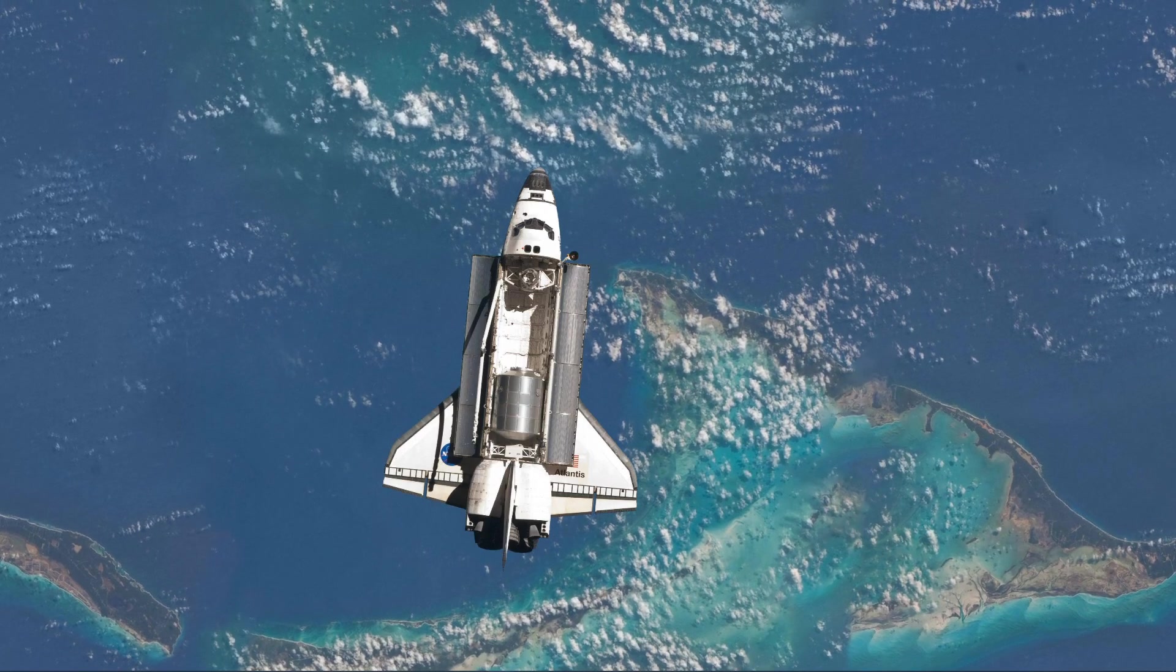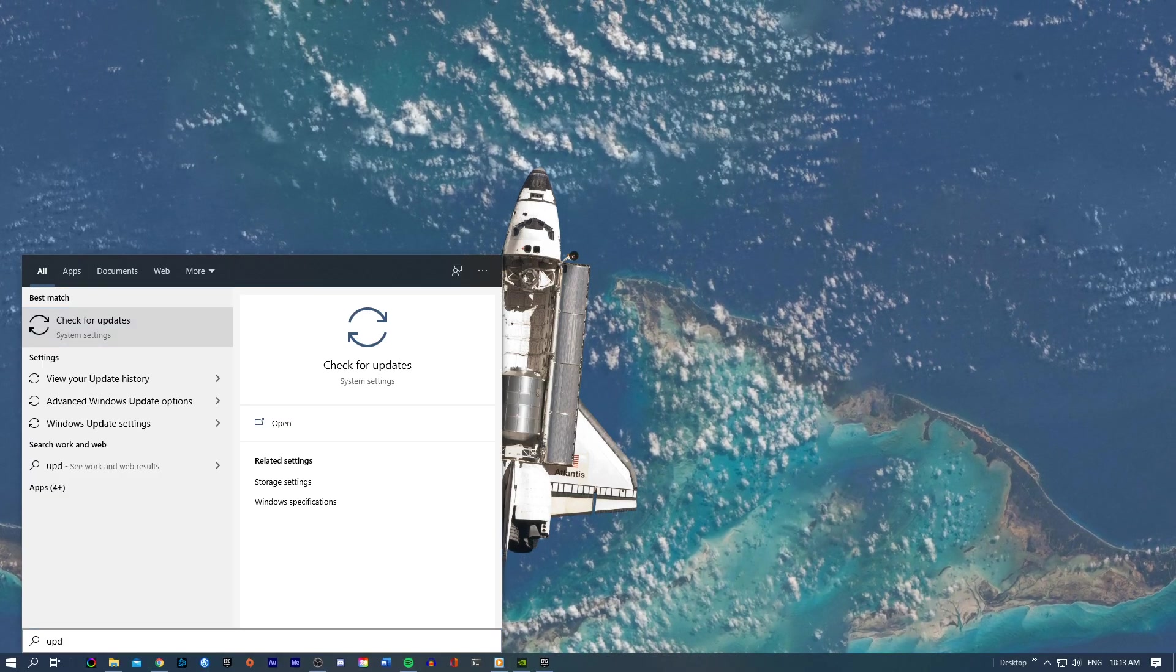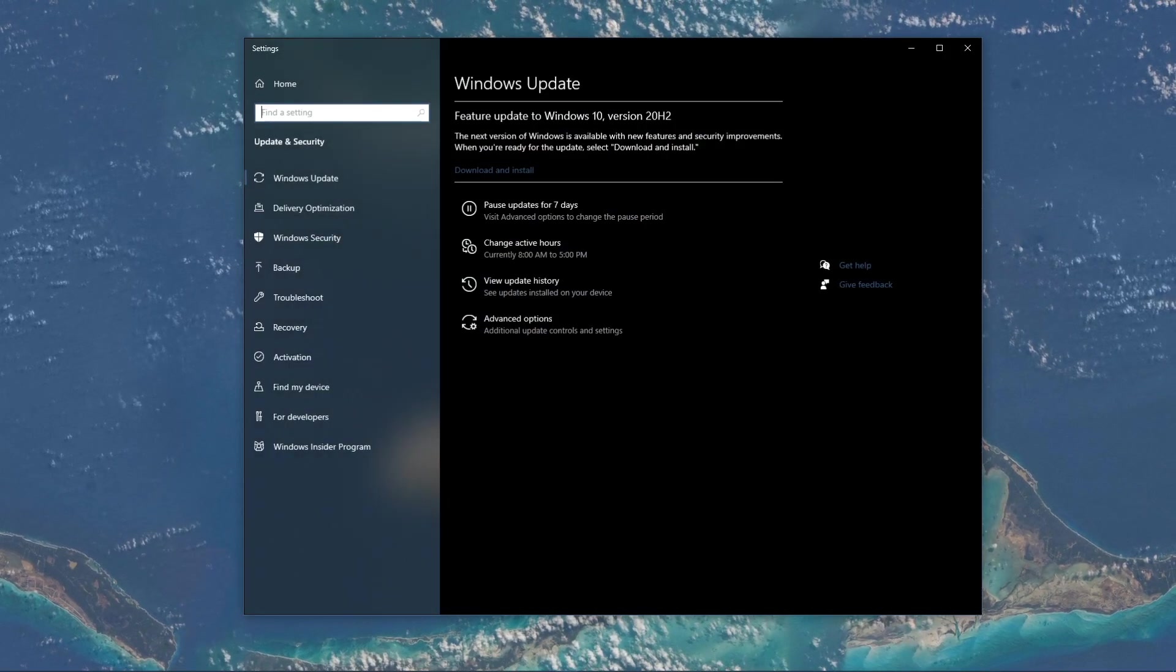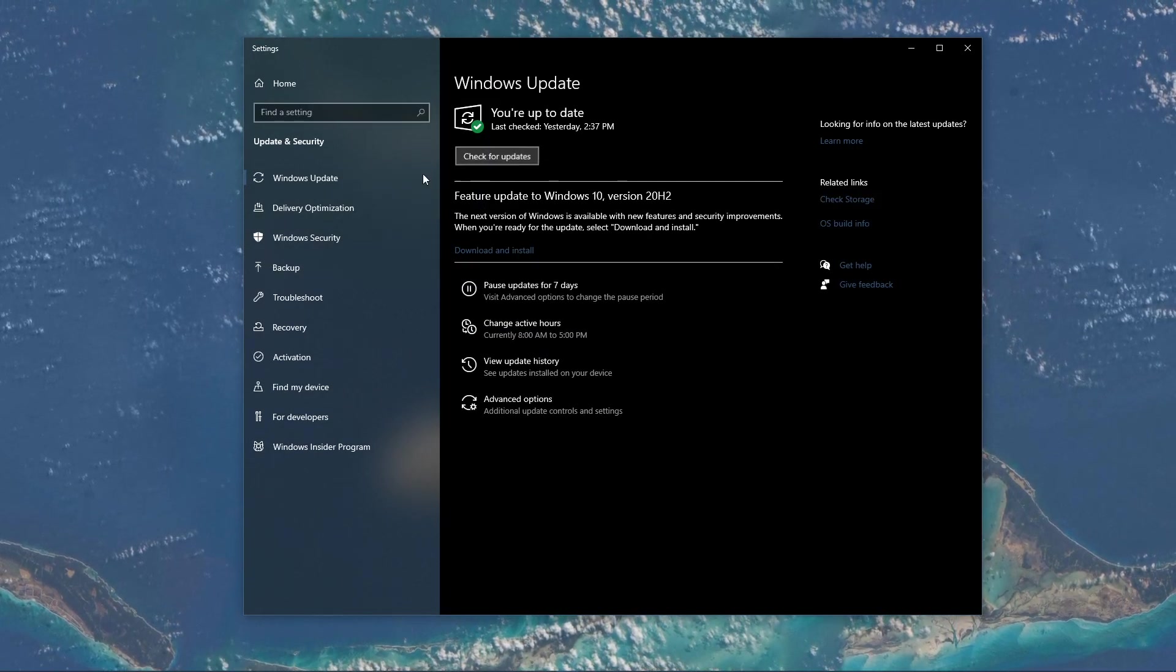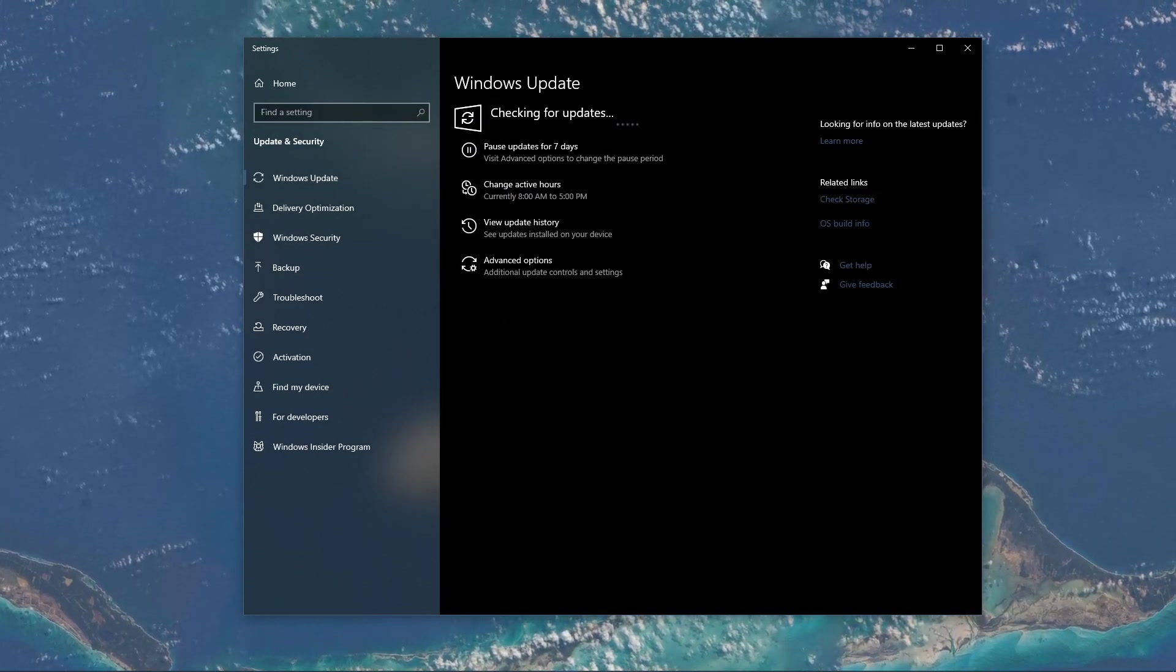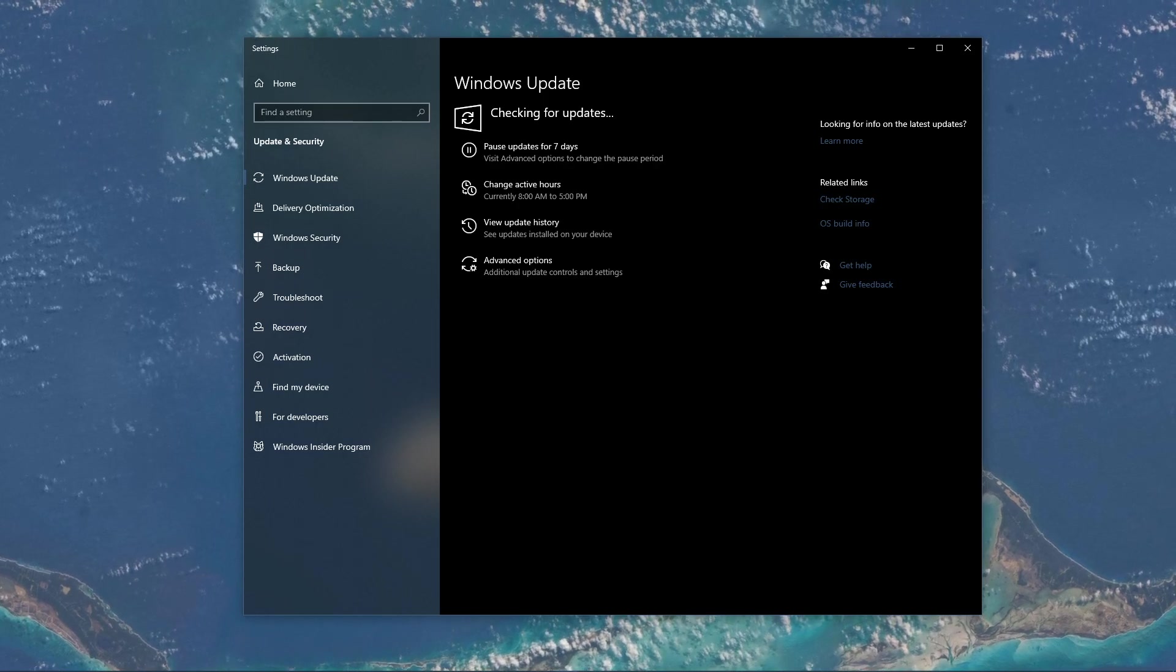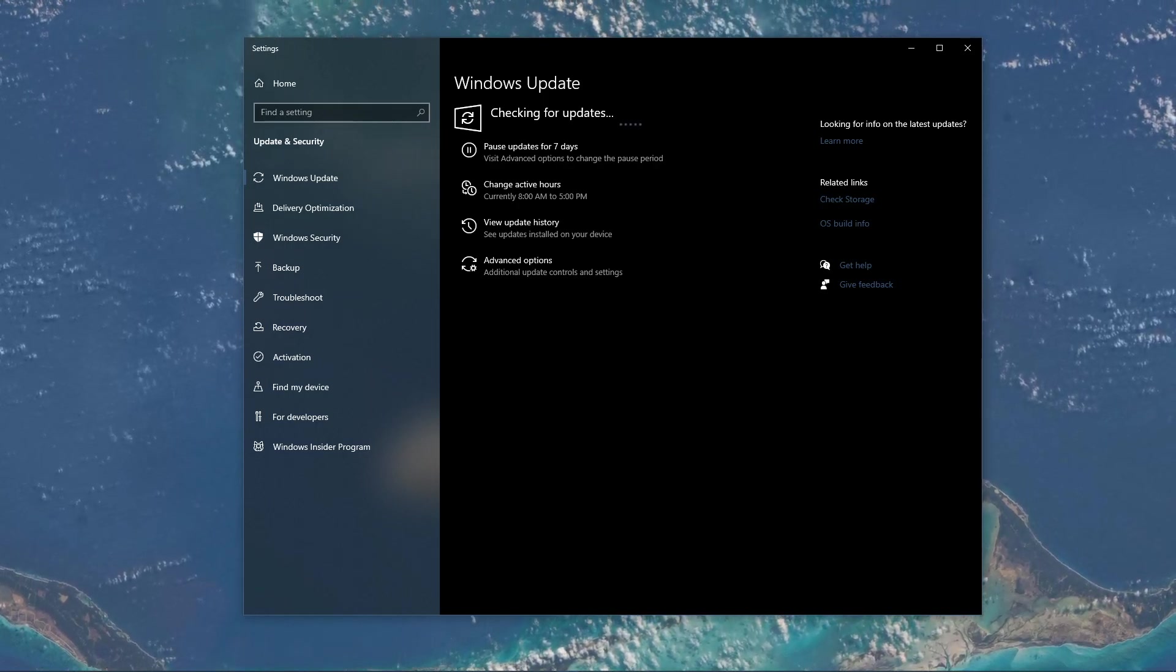When this is done, search for Update to open up your Check for Updates system settings window. Here, click on Check for Updates, and after downloading the latest OS update, make sure to restart your PC.